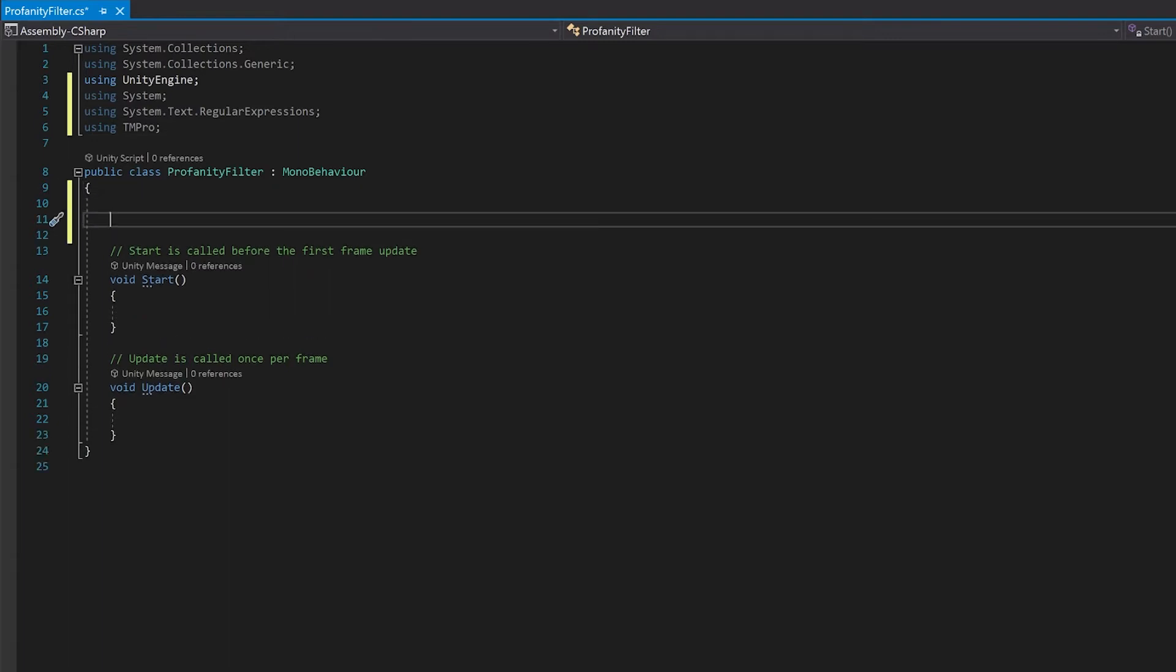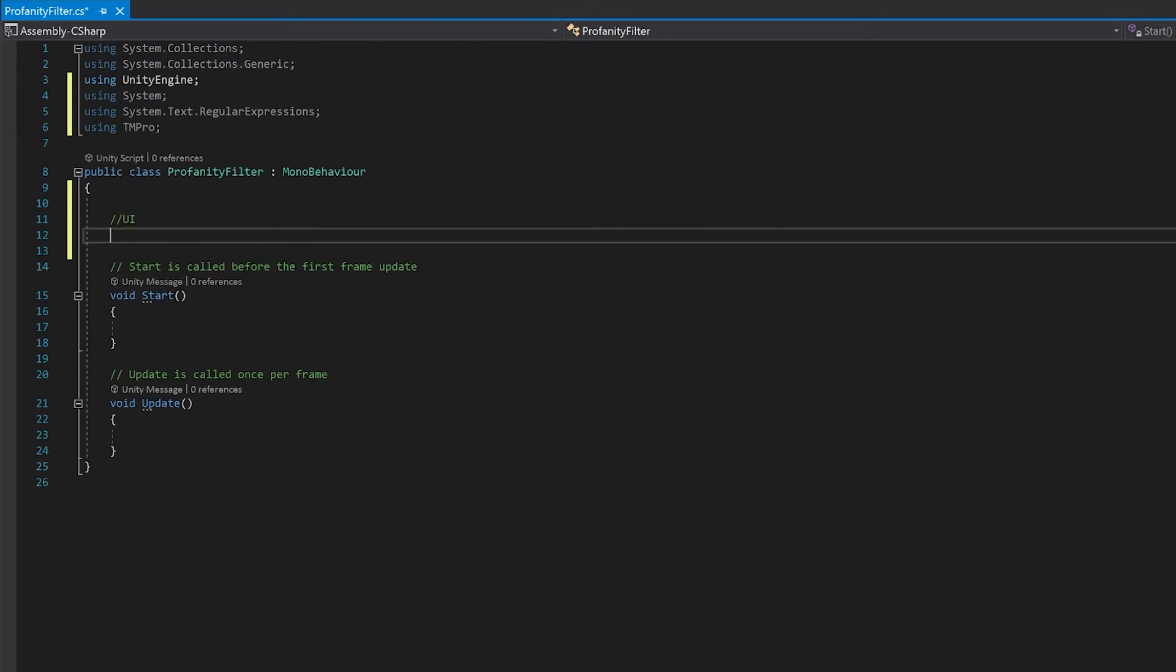So the first thing we're going to need is a couple of variables for references to the UI. We'll need one for a reference to the text object that we put in, and one for the input field.